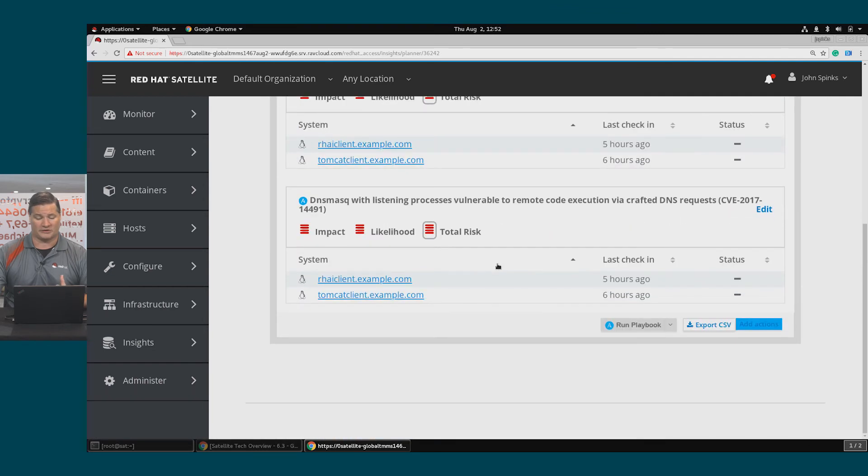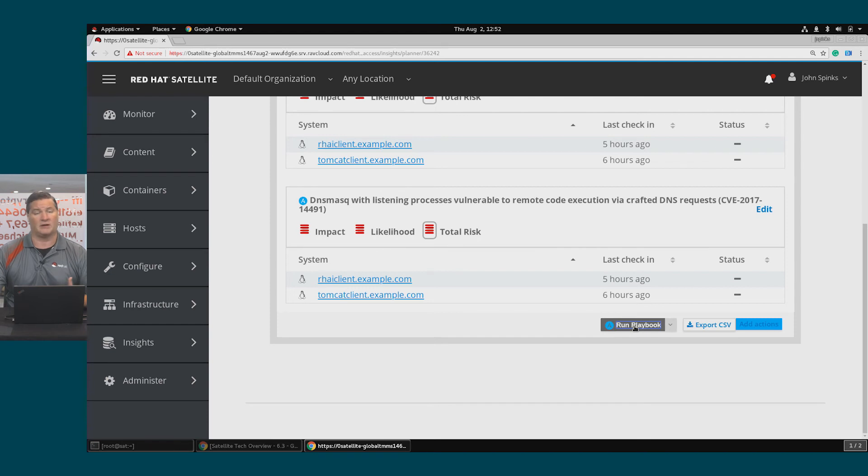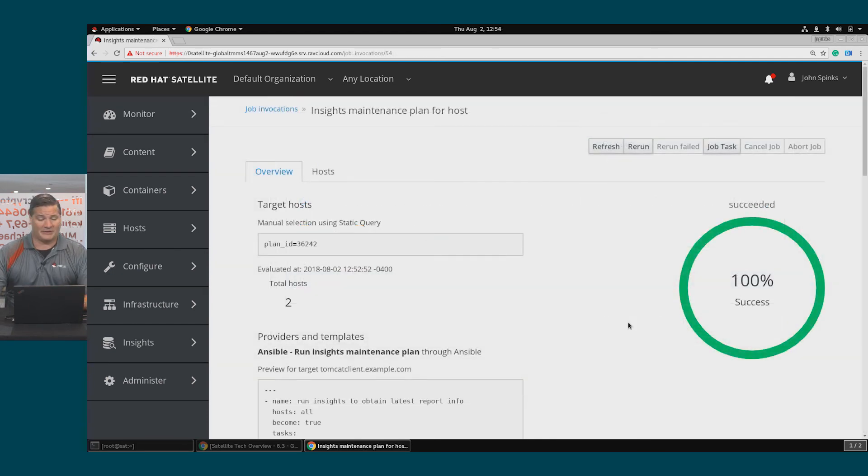In order to go ahead and run this playbook, simply click the Run Playbook button, and that completed the remediation.